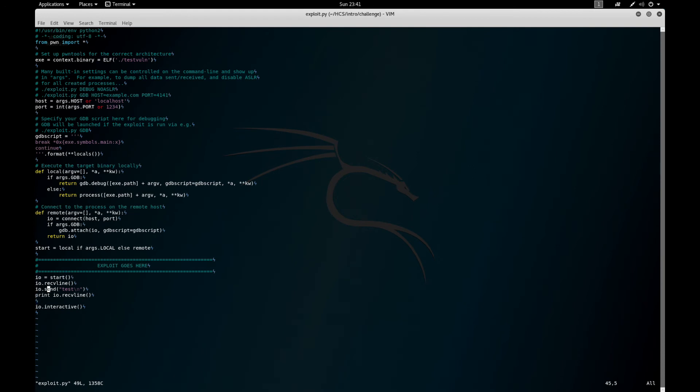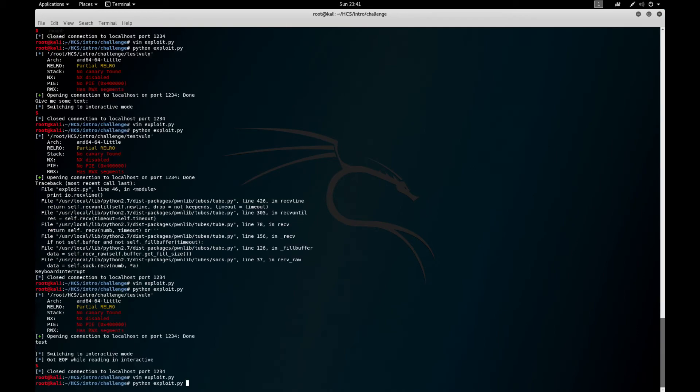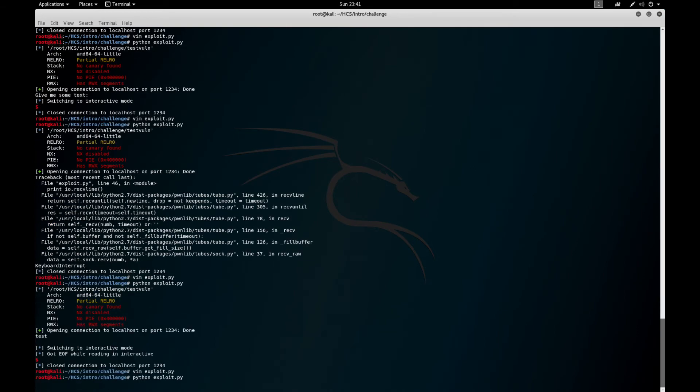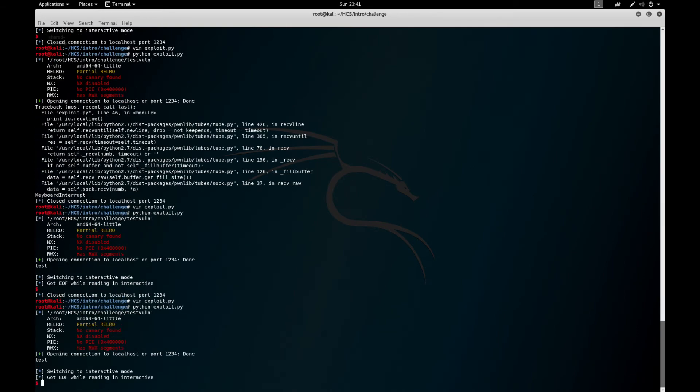Now the other thing that I use instead of send is actually send_line. The only thing that send_line really does is it adds that new line at the end.